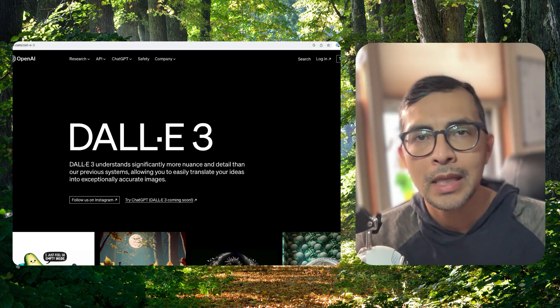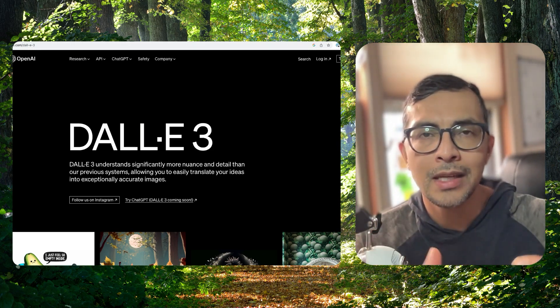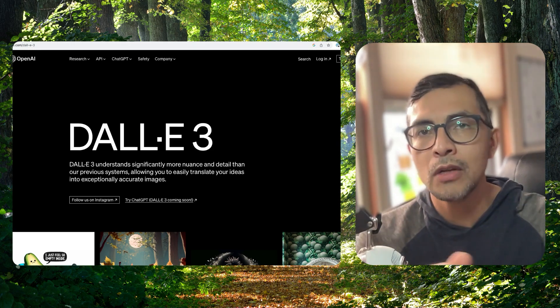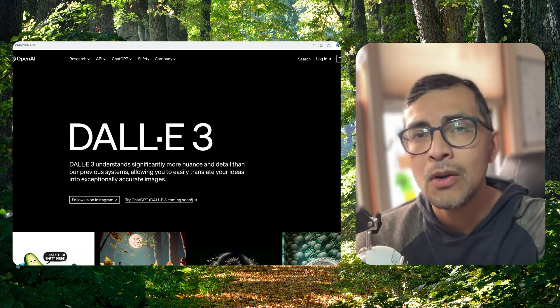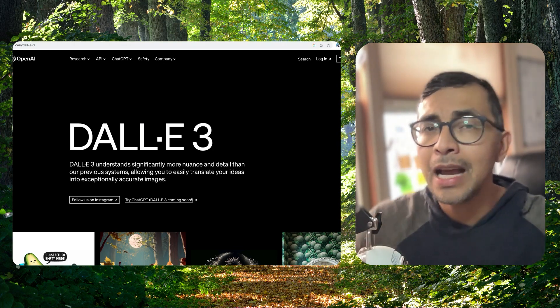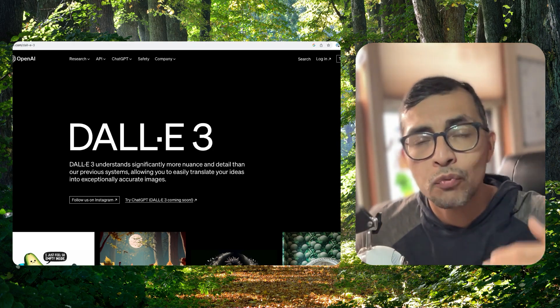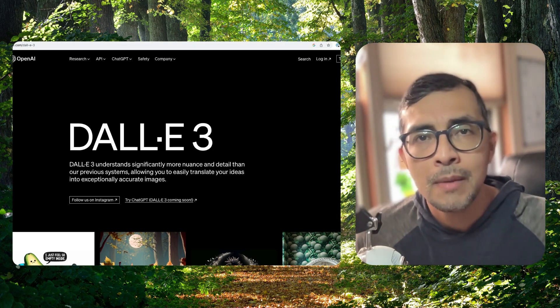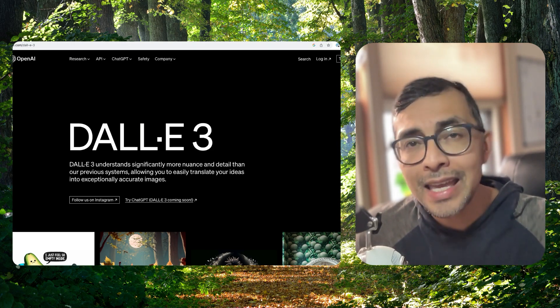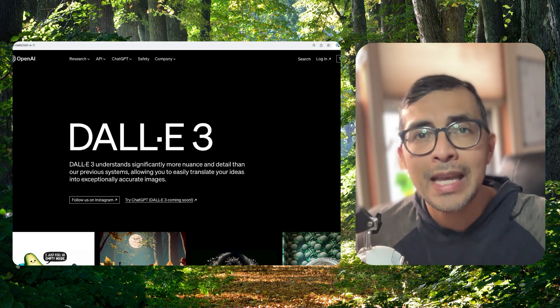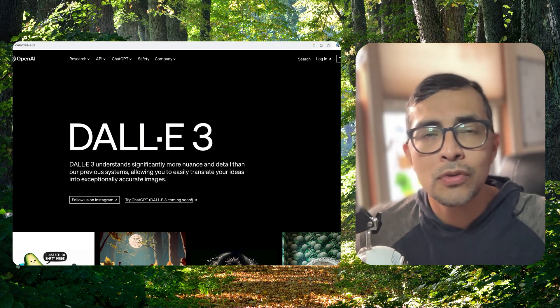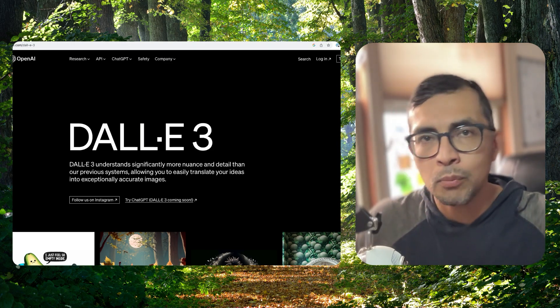It's a model that allows you to input text and get a really interesting image generated. What's different about this is that now DALLE 3 is 10 times better in terms of creating really cool and interesting images and illustrations. And here's the big takeaway: it's integrated into the ChatGPT experience.